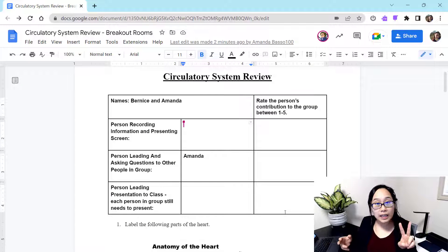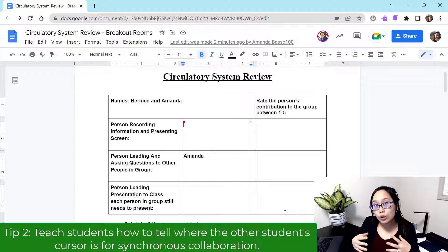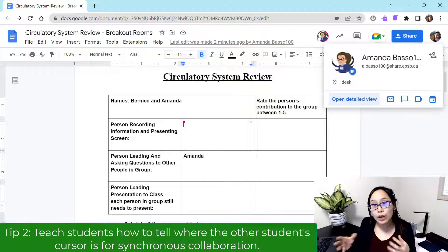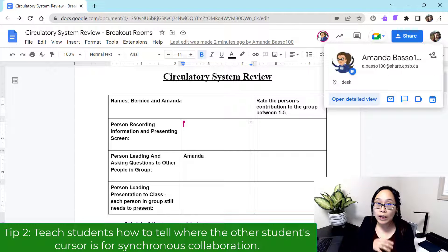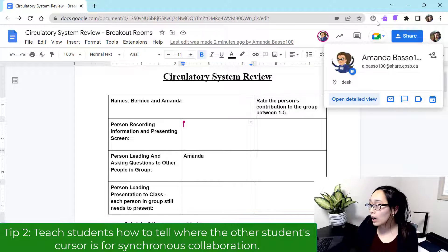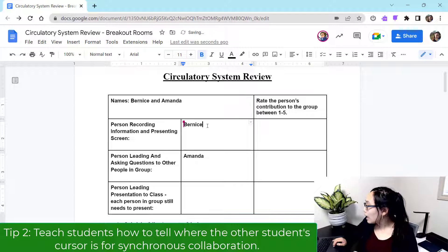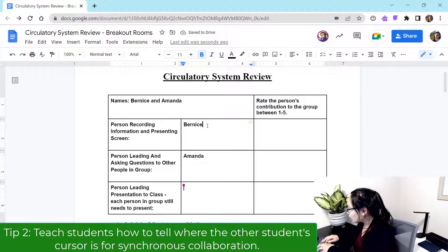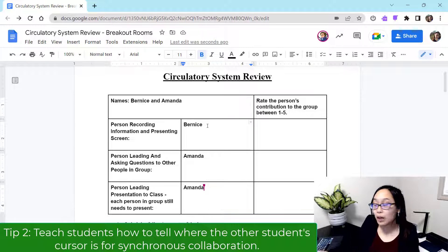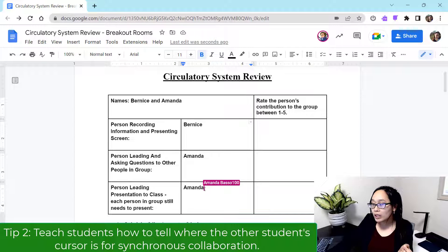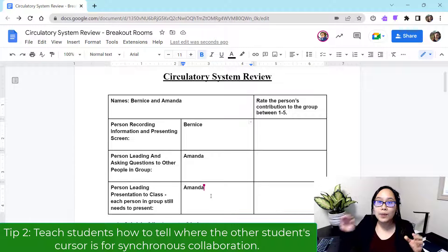My second piece is to make sure that students understand they can see each other using the colored cursor and profile pic to see where others in the document are writing, or whether they're even on the document to begin with. I can see here Amanda is on this document. I can go ahead and write my name, and if the other student writes their name, you'll notice it pops right in. In real time you can see exactly where their cursor is, so you can make sure they know not to write on top of each other accidentally.